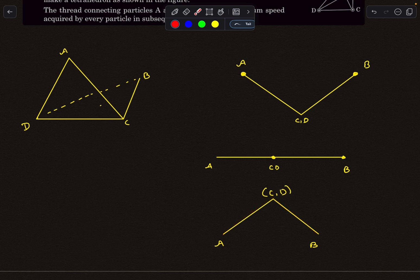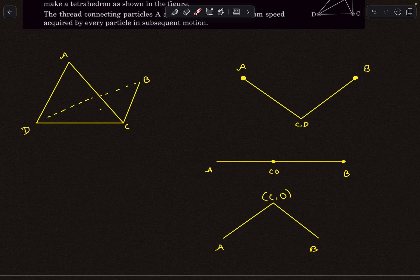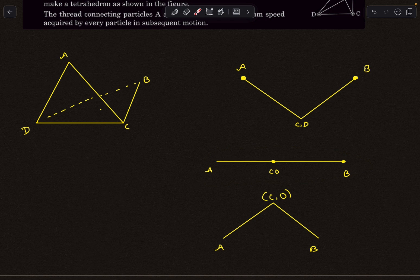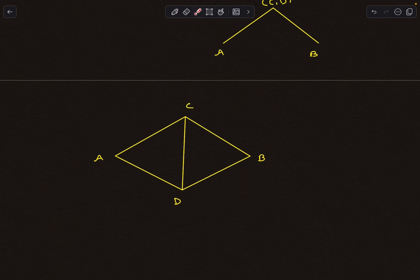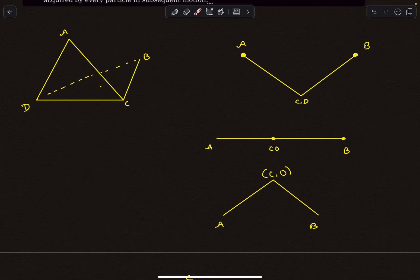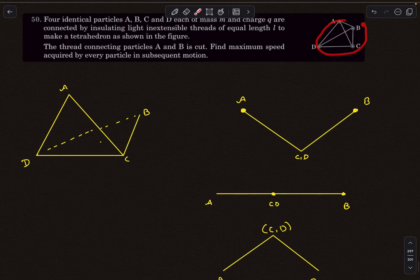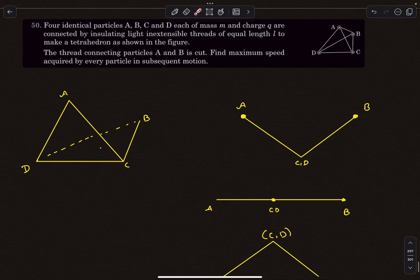So A, B, C, D all accelerate until the flat coplanar configuration, then start decelerating. By symmetry, when this state is achieved they will come to rest afterwards — this is exactly like a butterfly flapping its wings. This coplanar configuration is where all of them simultaneously achieve the maximum speed that the question asks for. From the top view, this is how the situation looks.